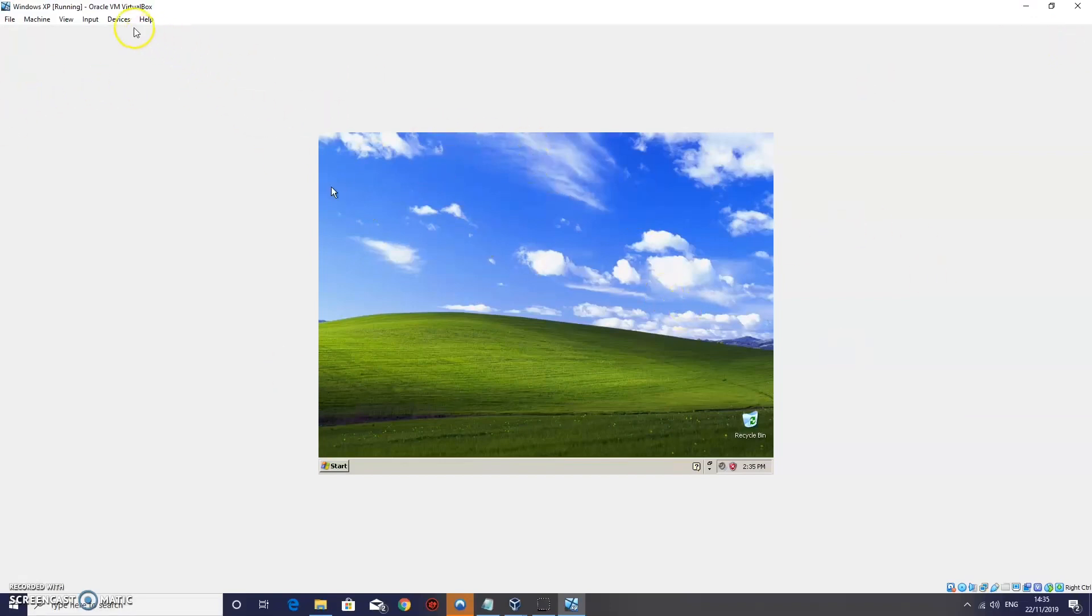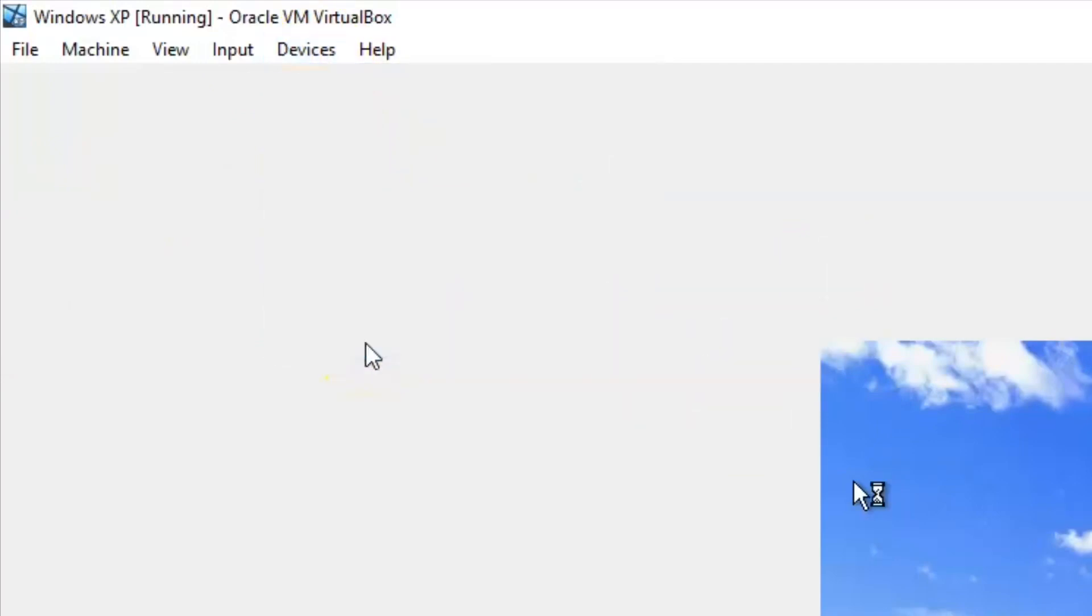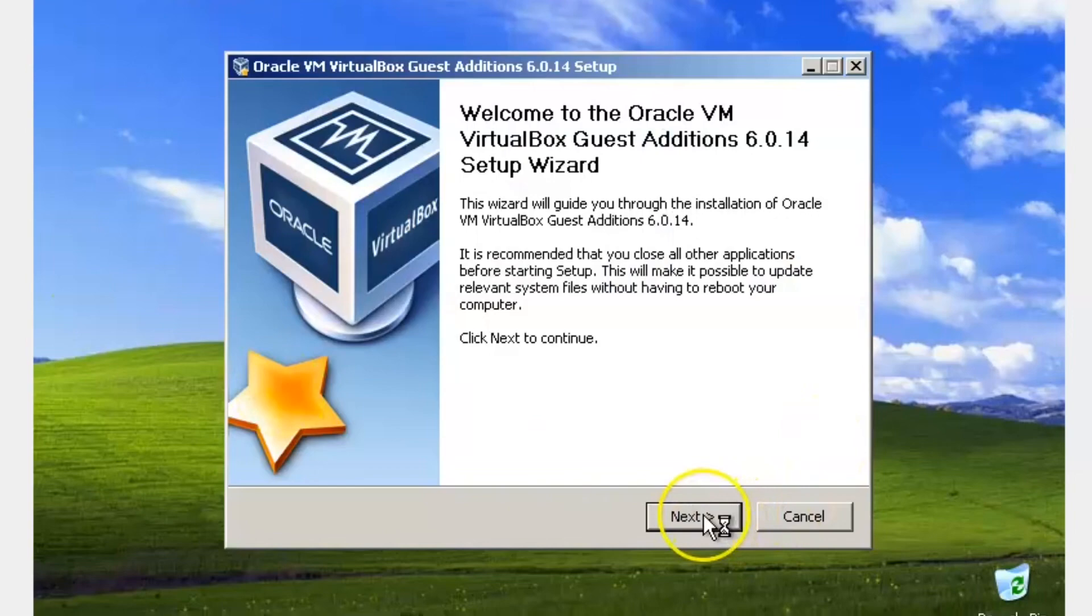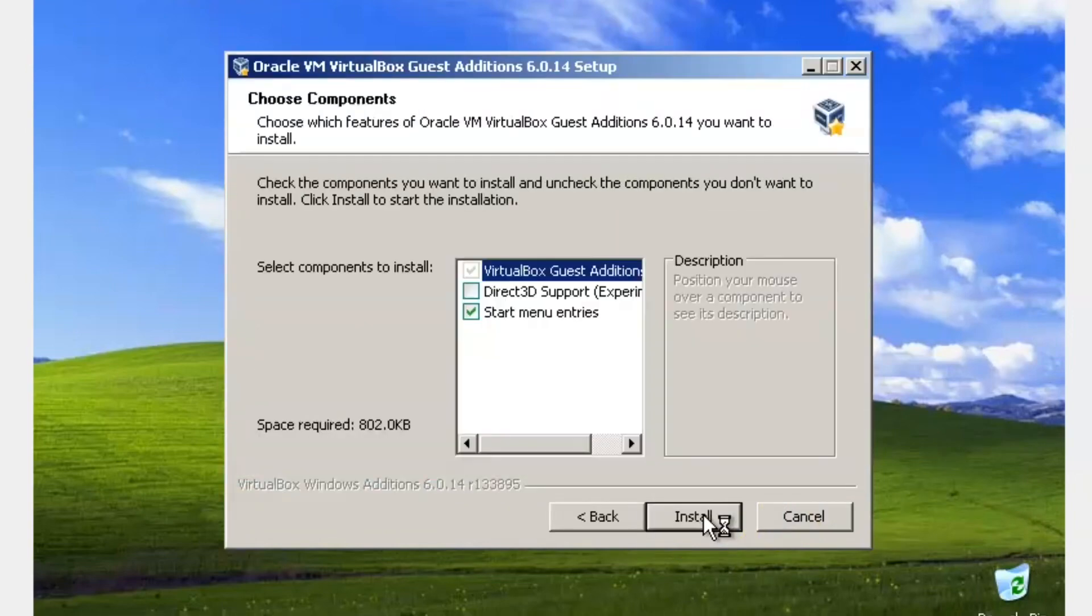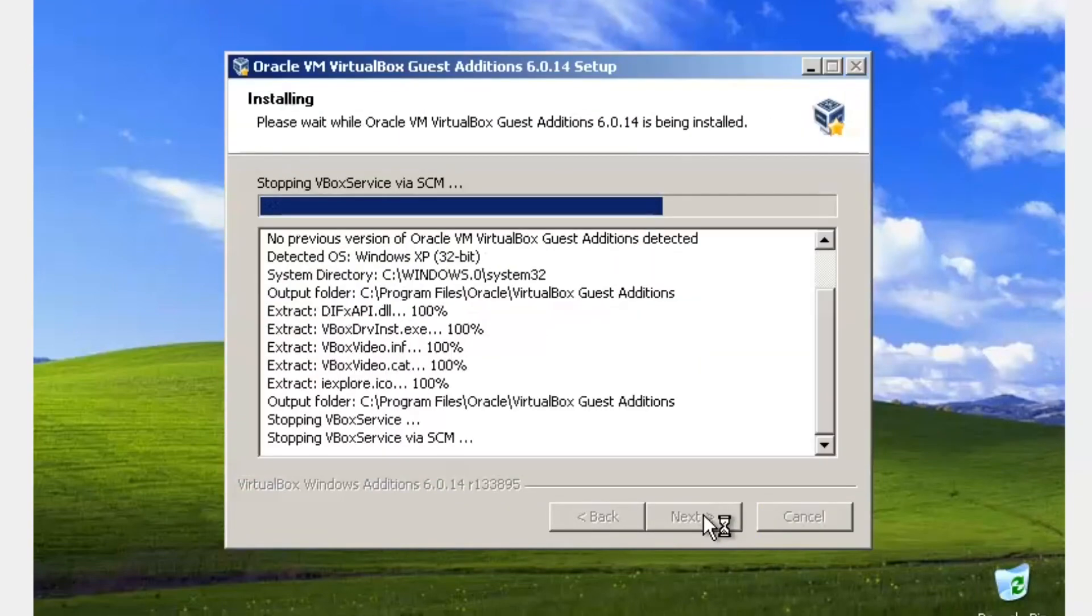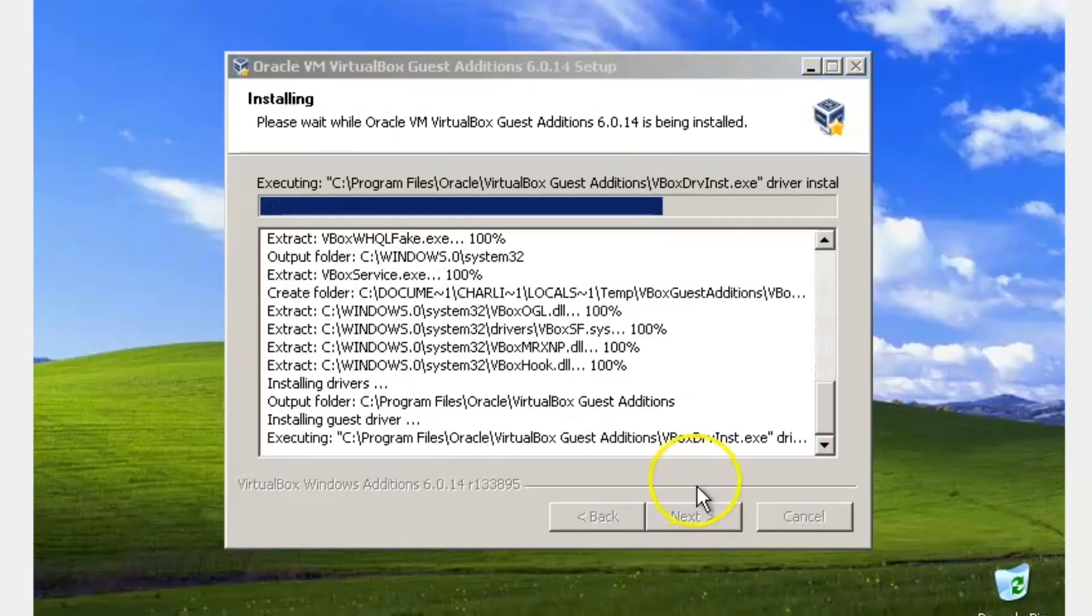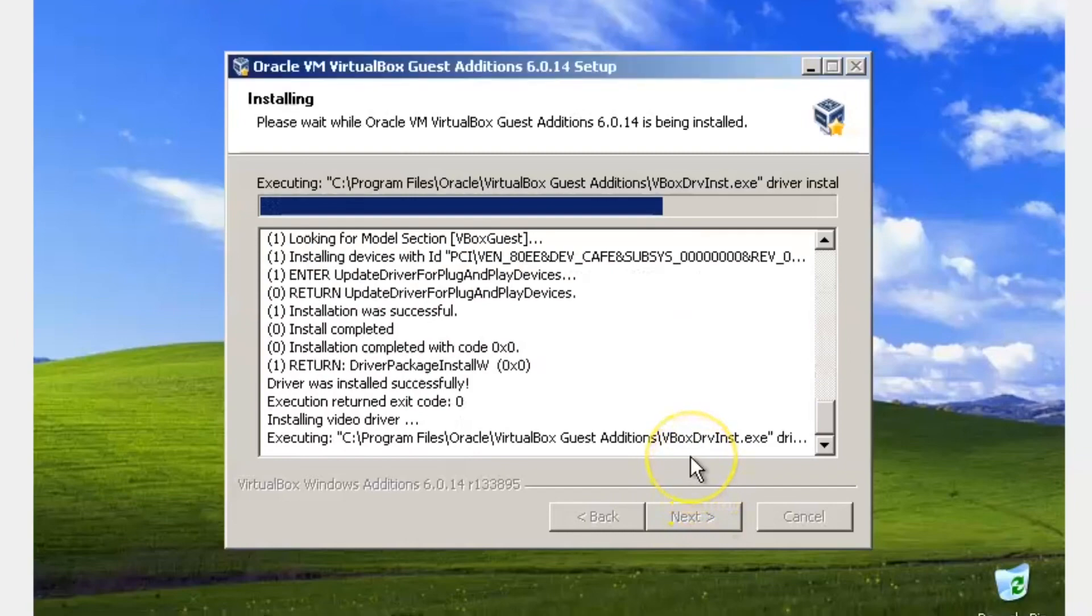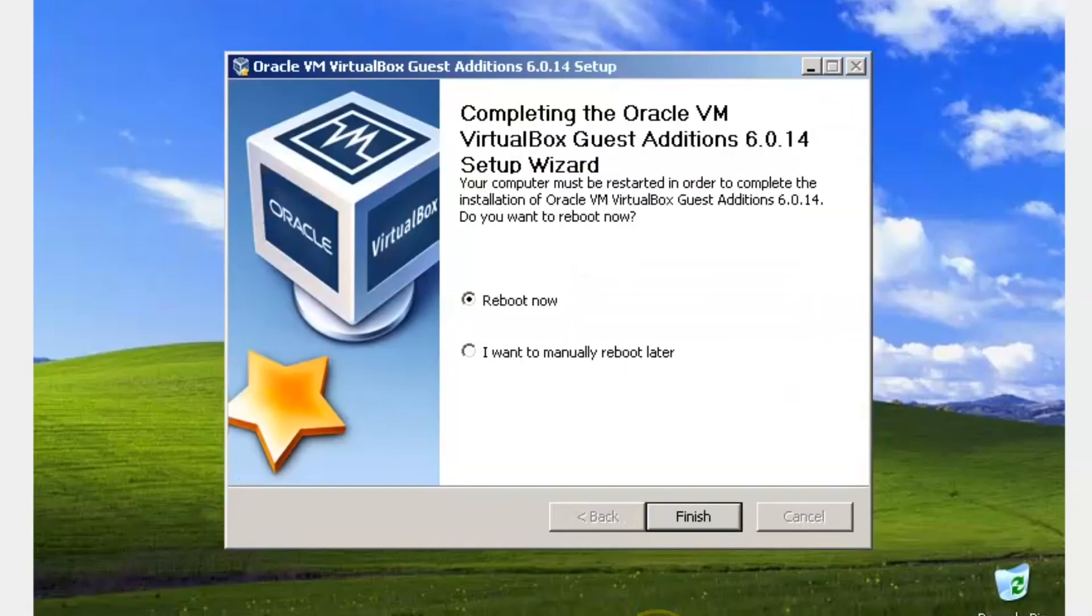We are going to go up to devices here. And we are going to click insert guest edition CD image. Ok. Click next. Next. Install. Let it install. This will then restart your system. Your virtual system that is.